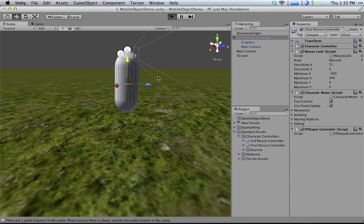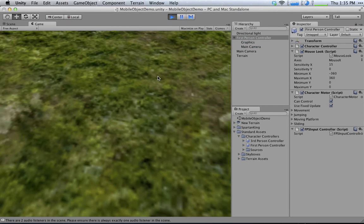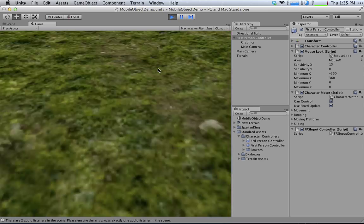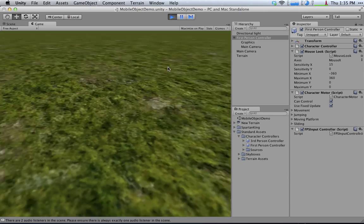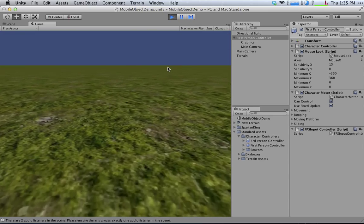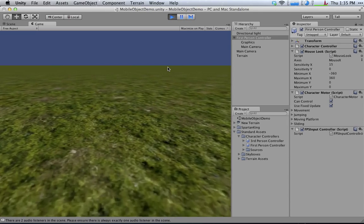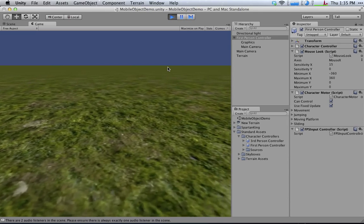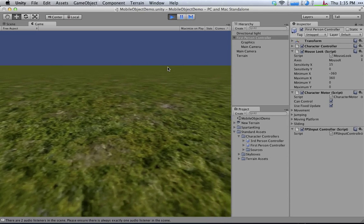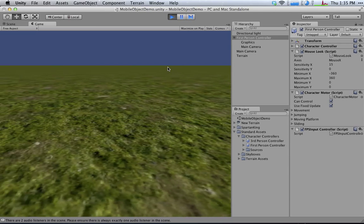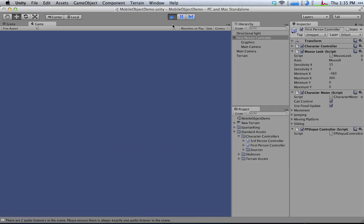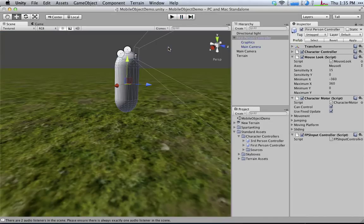Changing the direction that I look by moving the mouse and moving the character physically using the keyboard. Standard controls for a first-person game.